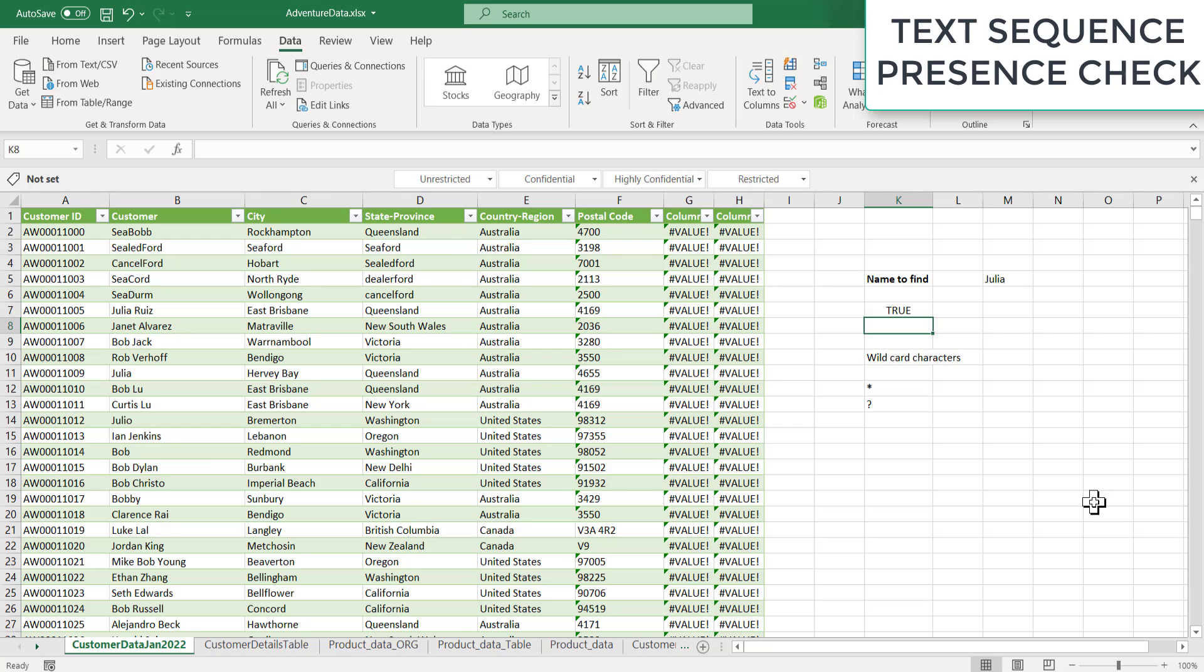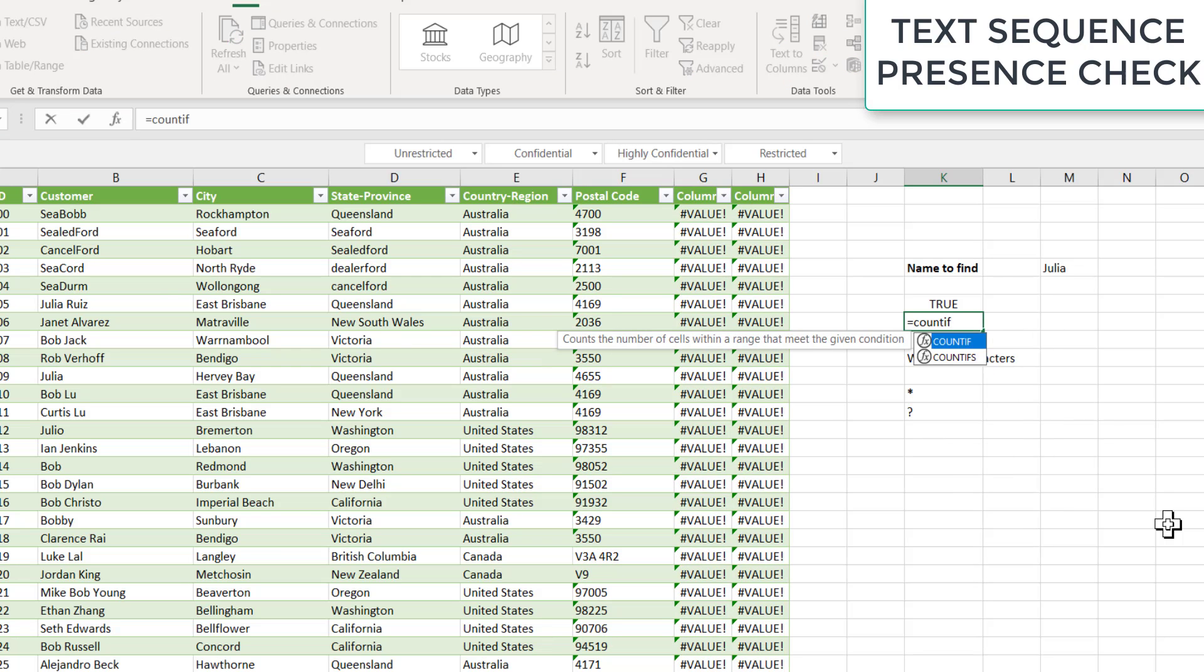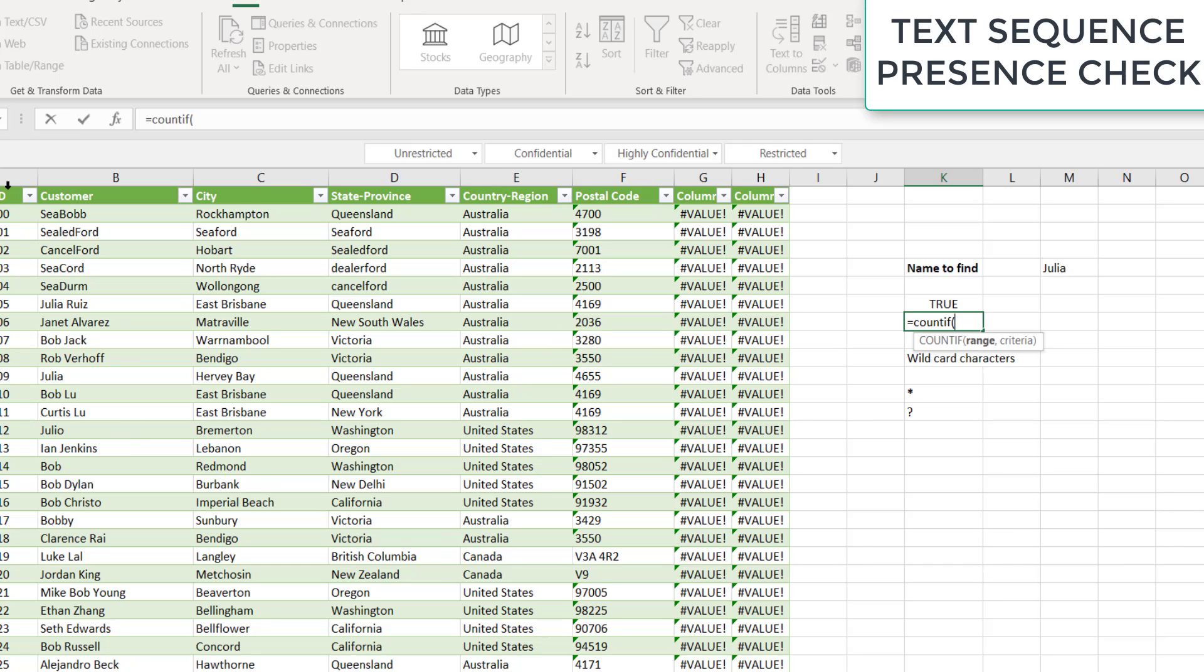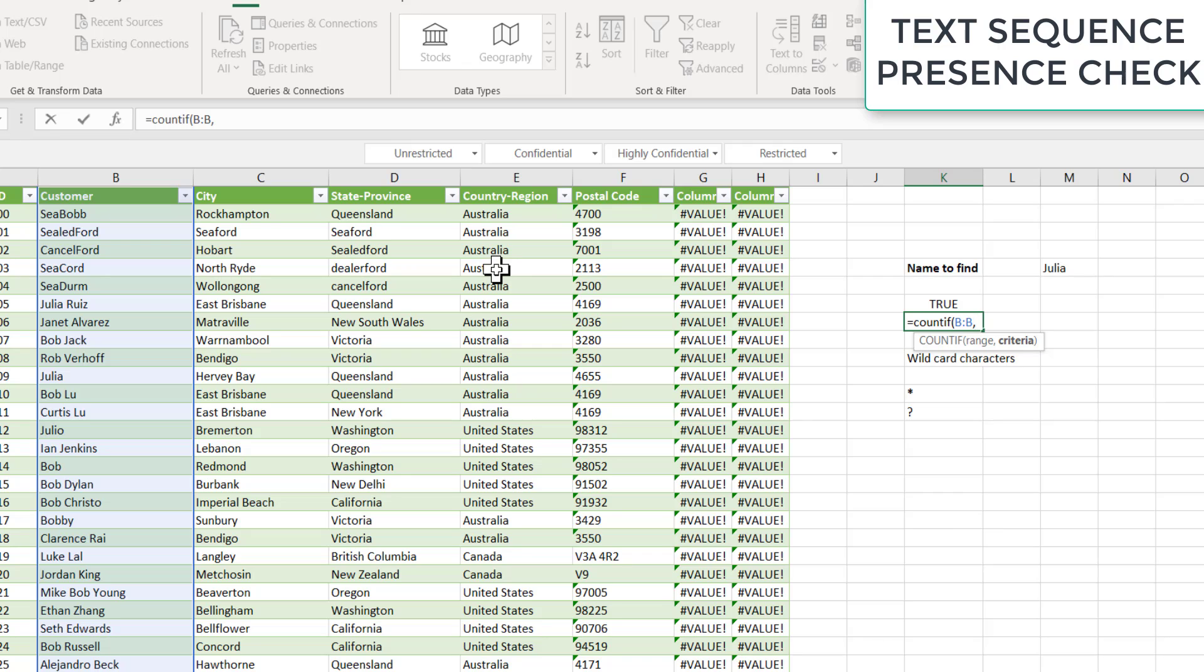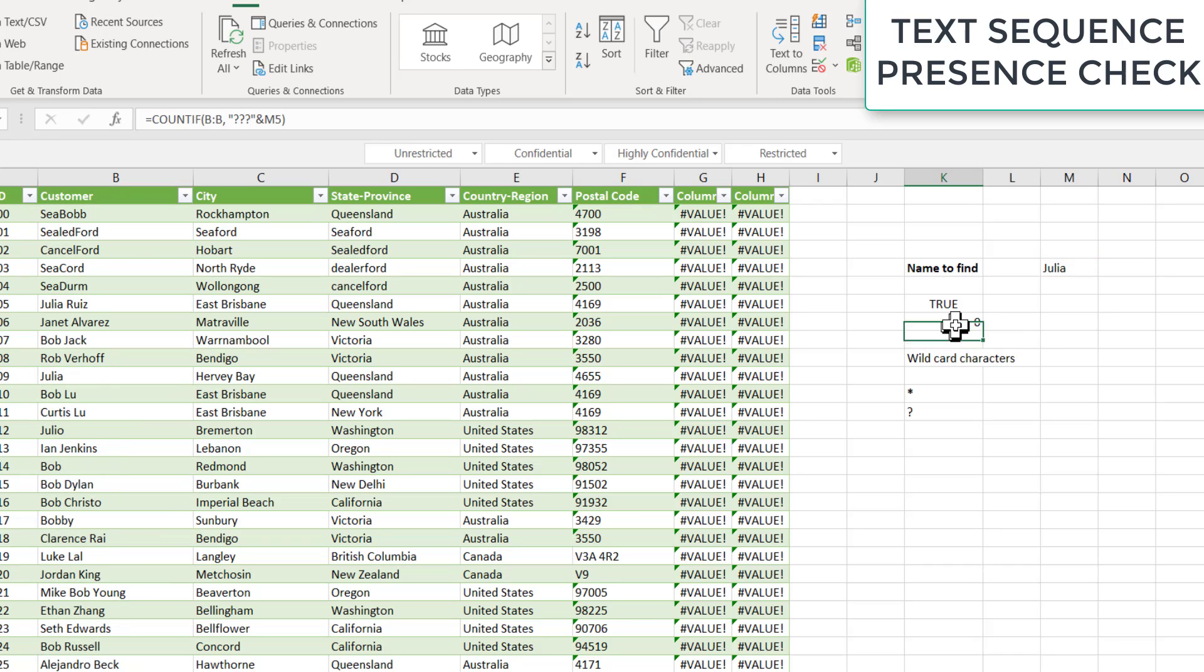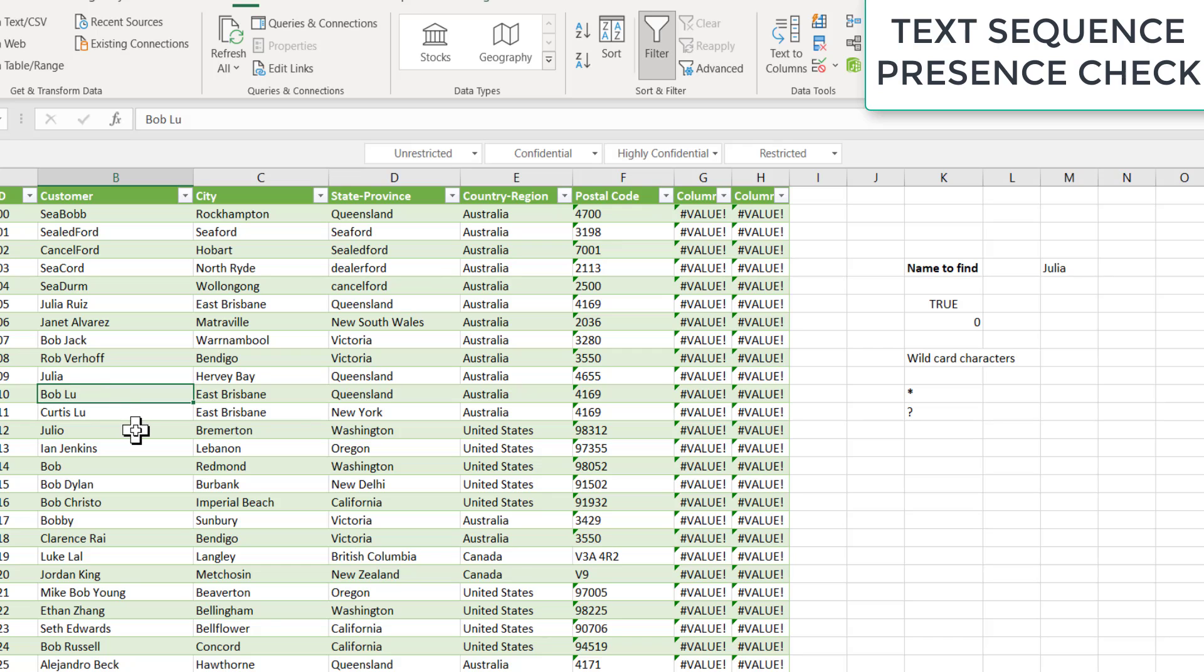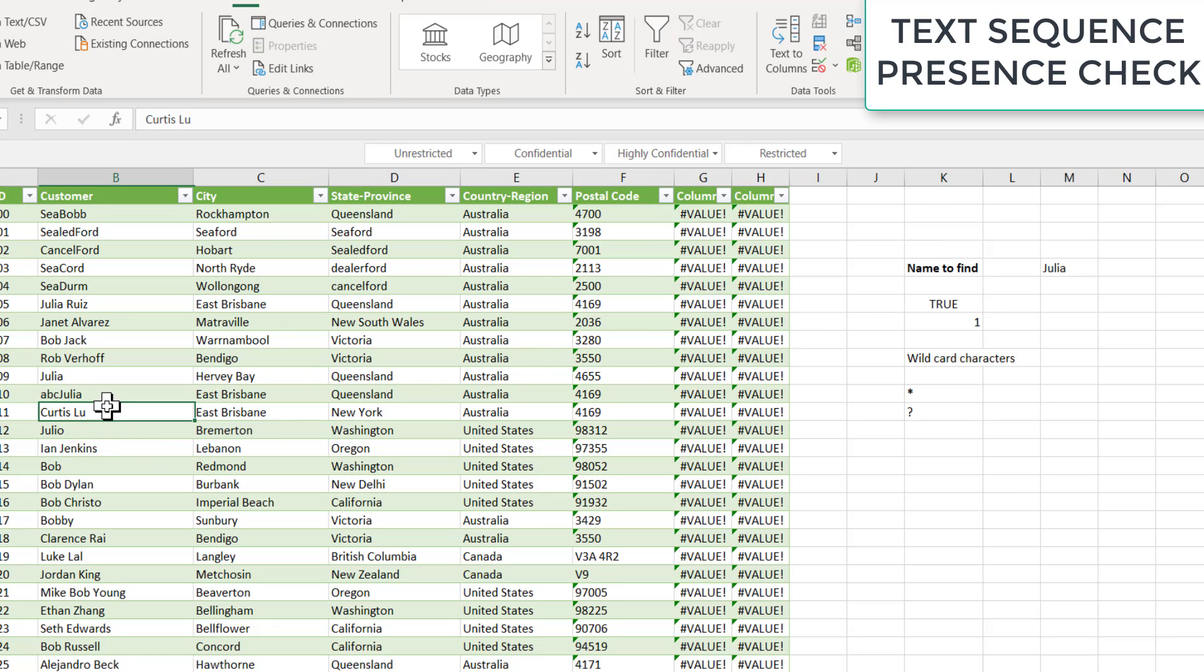I will say count if, select the range again. Range is this. And then I say, let's say we have three characters before the Julia. And let me make this guy ABC Julia. So now the count became one. Same here I say CDE Julia.